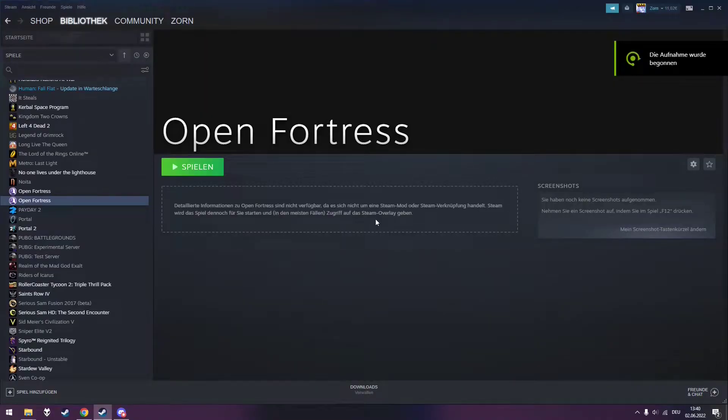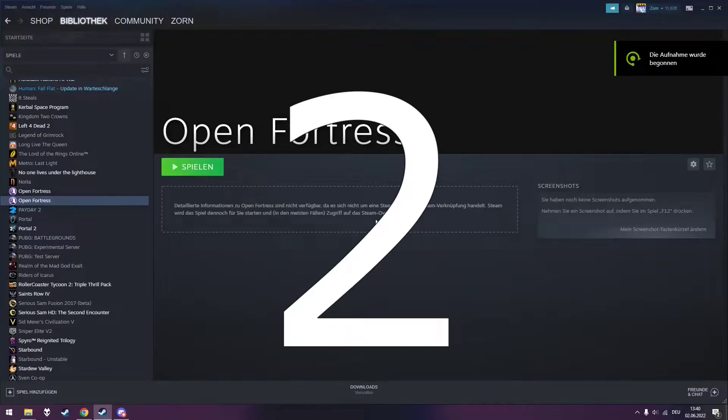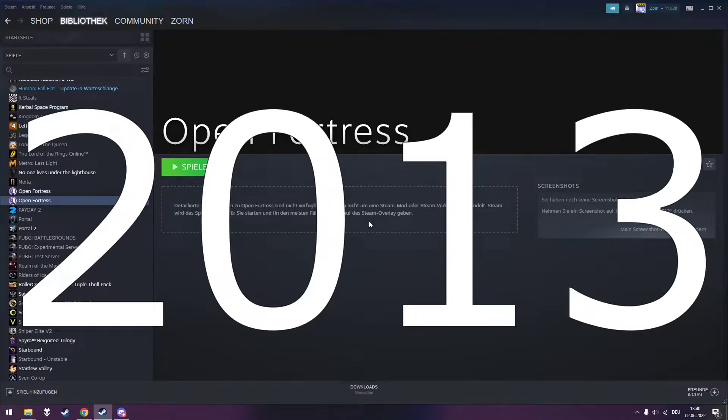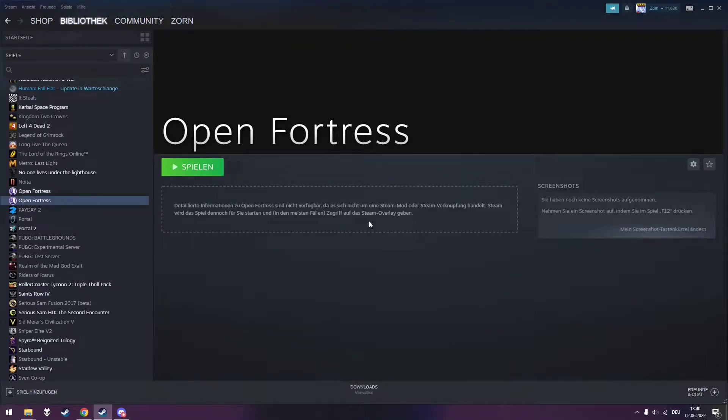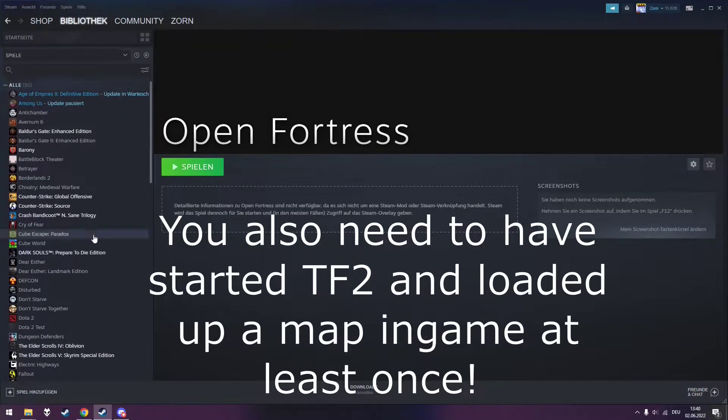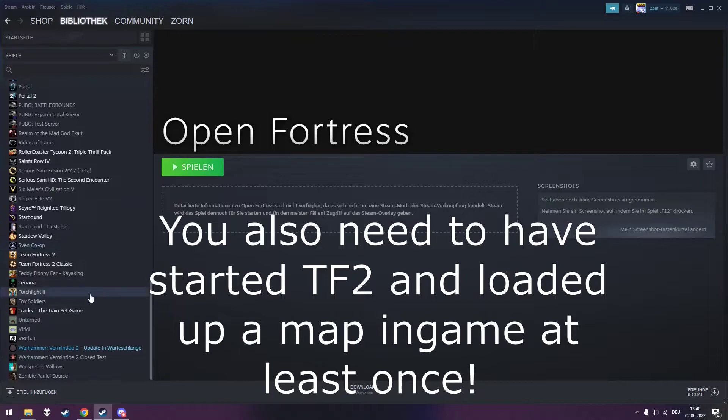Today I'm going to show you how to install Open Fortress in 2022. First of all, you have to make sure that you have installed Team Fortress 2 and Source SDK Multiplayer Base 2018. I'm going to assume that you know how to install Team Fortress 2.